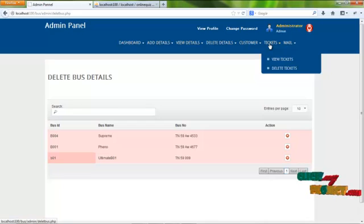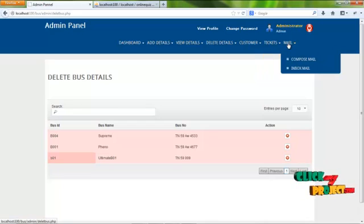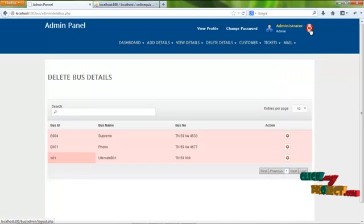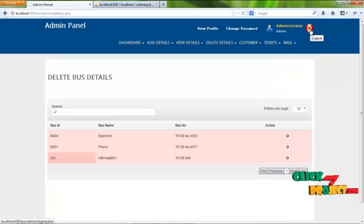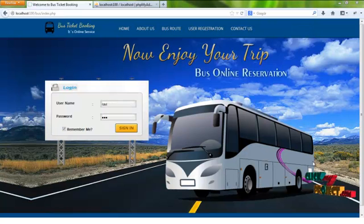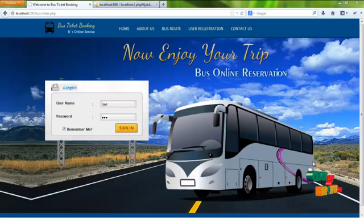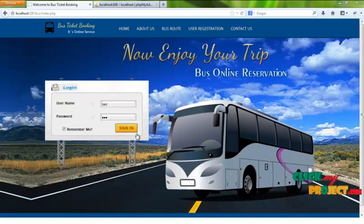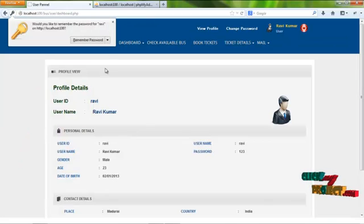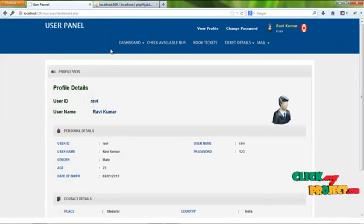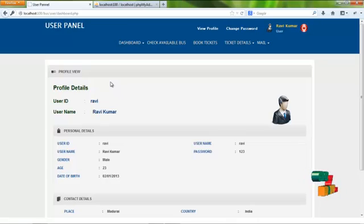Admin has a mail service to communicate with users and agents. By clicking the logout button, admin can log out and return to the home page. The next module is the user module. The username for the user is 'Ravi' and the password is '123'. By clicking the sign in button, the user can log in and access the services offered. The first page is the home page containing the user's profile details.